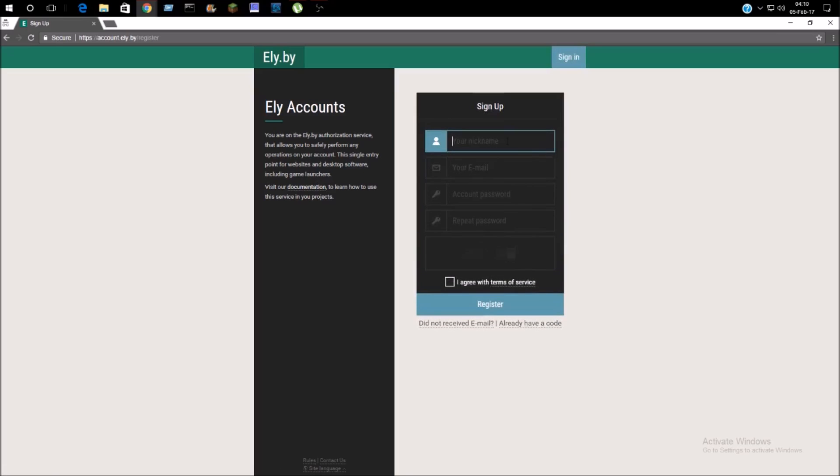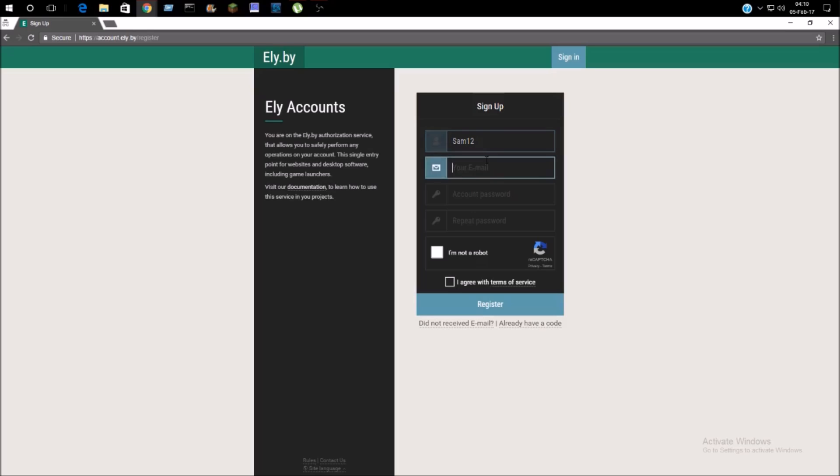From here, you're just going to type in your username. It can be any type of name. I'm just going to select Sam12.